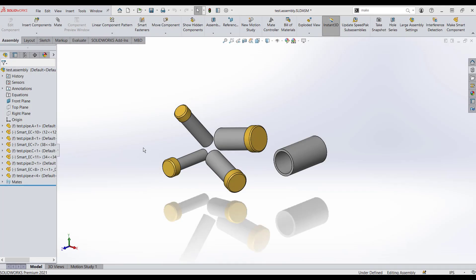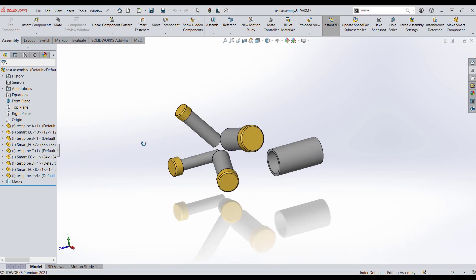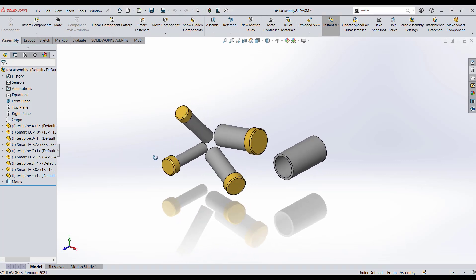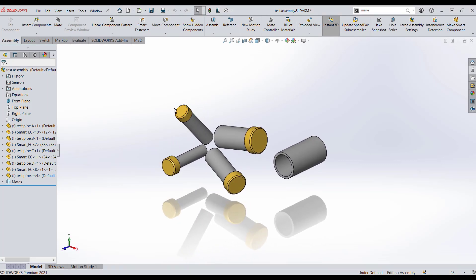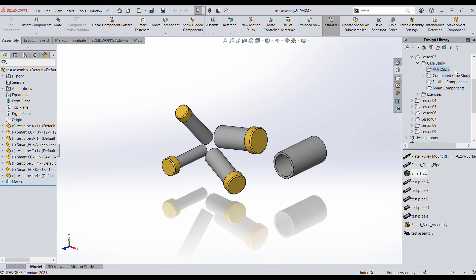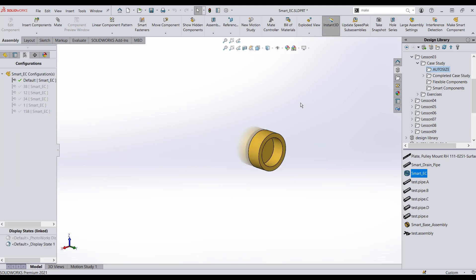In our assembly, we've already created a smart component — these end caps — but we've added a new pipe. So let's talk about how we go in and edit that configurator table. First, let's go look at our part. If we look at the end cap, let's open up the end cap file.